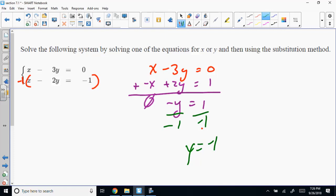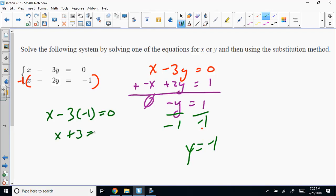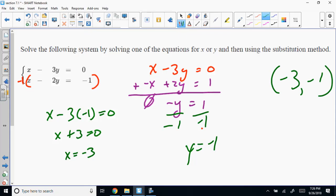Once I find Y, I just plug it into either one of the original equations — because the point is the solution for both equations. It doesn't really matter what method you solve it in; you choose. Elimination is the way to go when both equations are already in standard form.